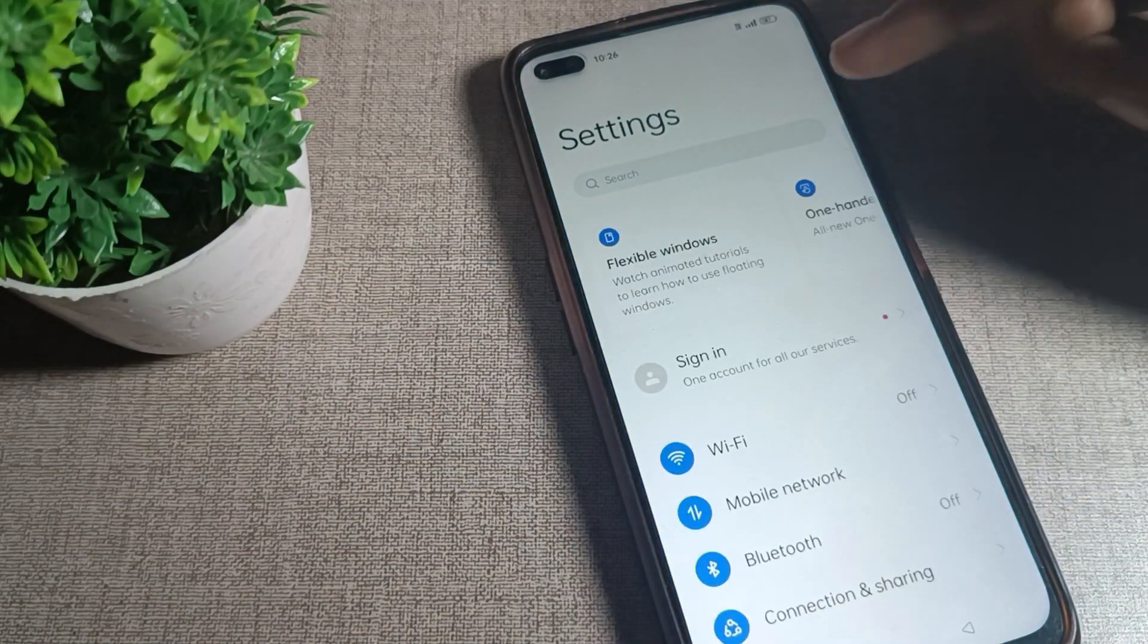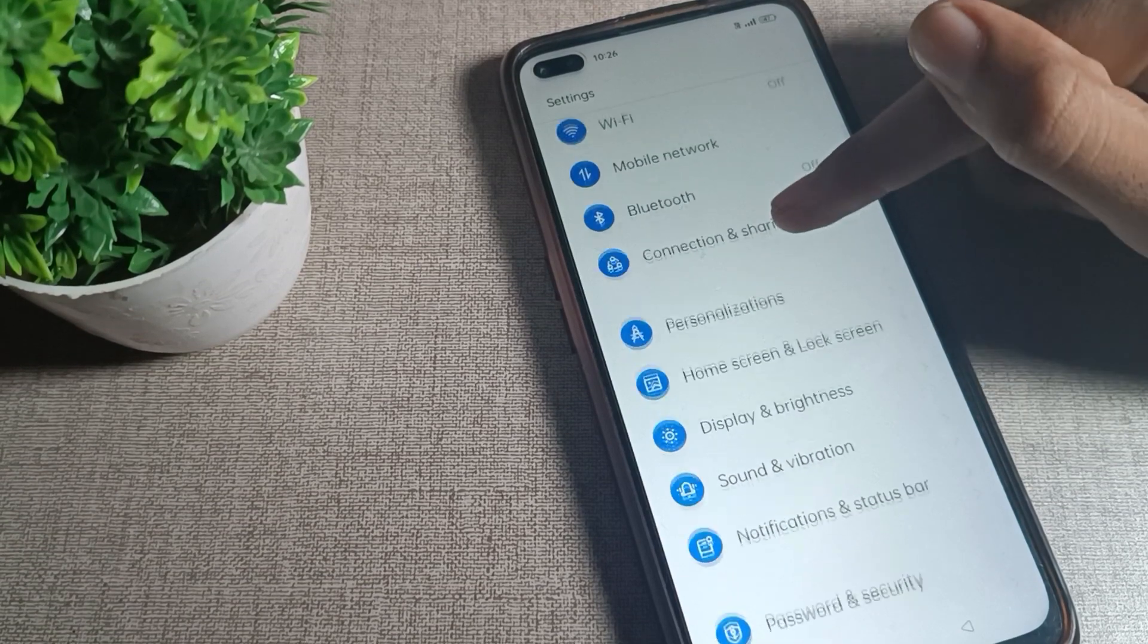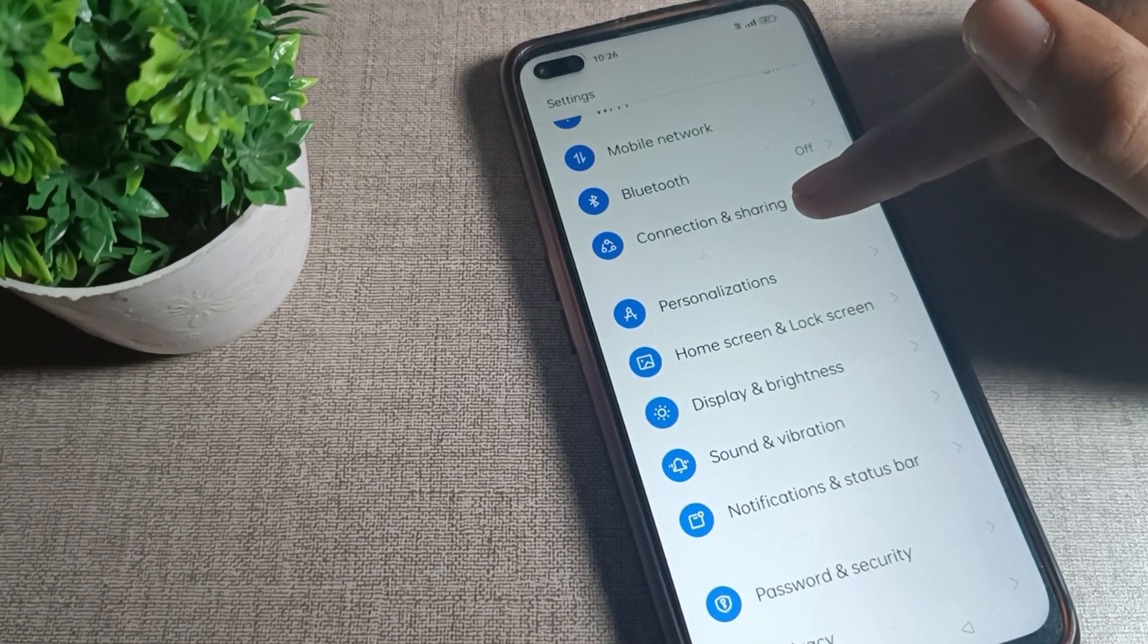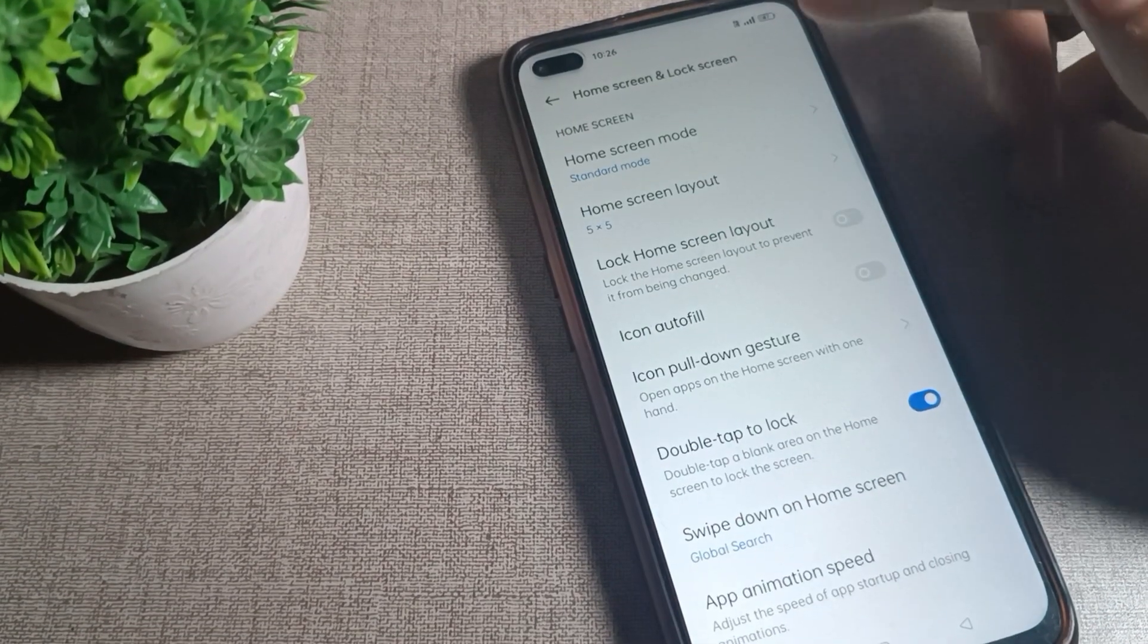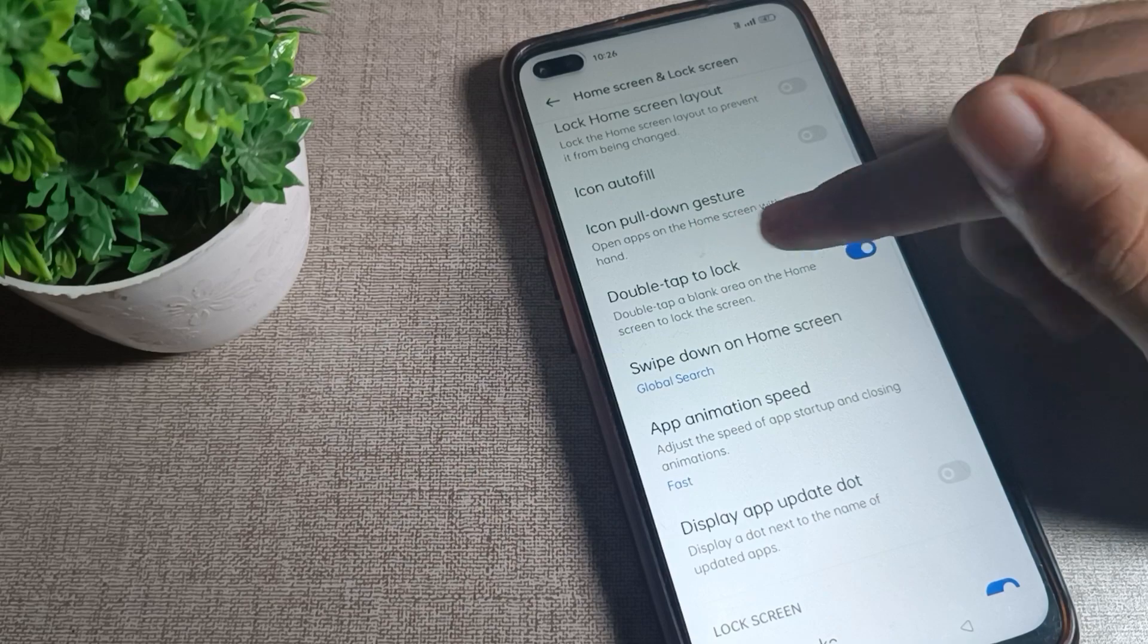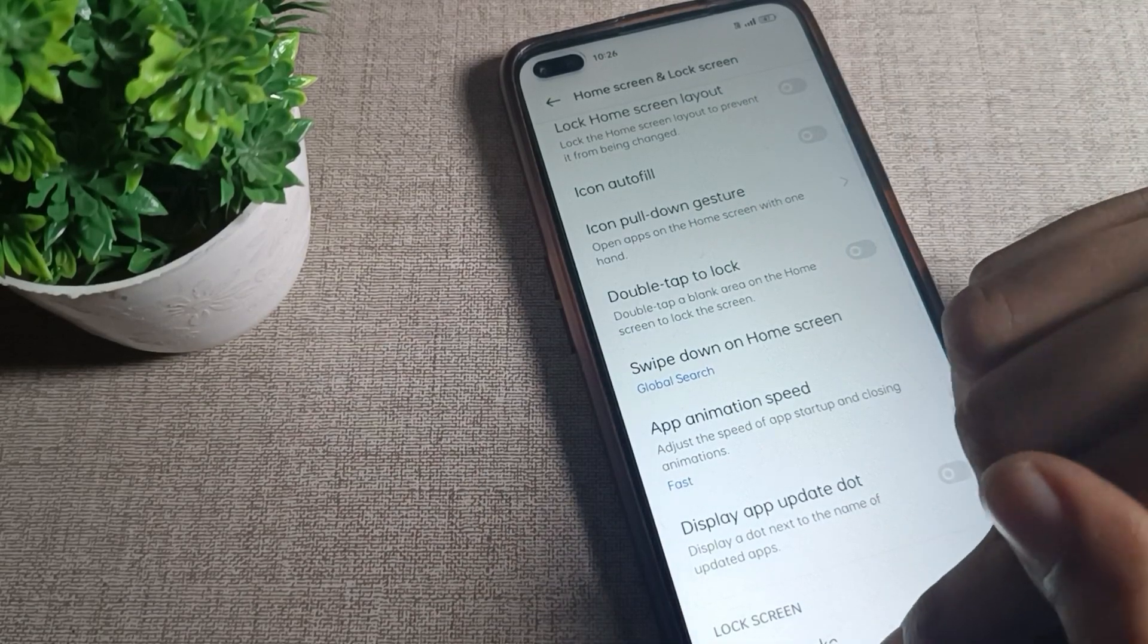After opening phone settings, scroll down and you can see the Home and Lock Screen setting. Tap here, and you can see the double tap to lock screen setting. I'll turn it off from here.